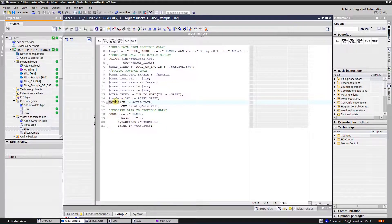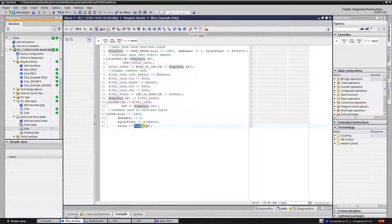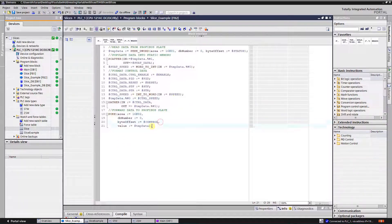Then I gather it into TMP data, which will be sent to our VFD as a Profibus slave. The function Gather simply combines an array of bits into a bit string. And the function Poke writes a memory address to a standard memory area without specifying a data type — in our case I write a double word to specify the output area.